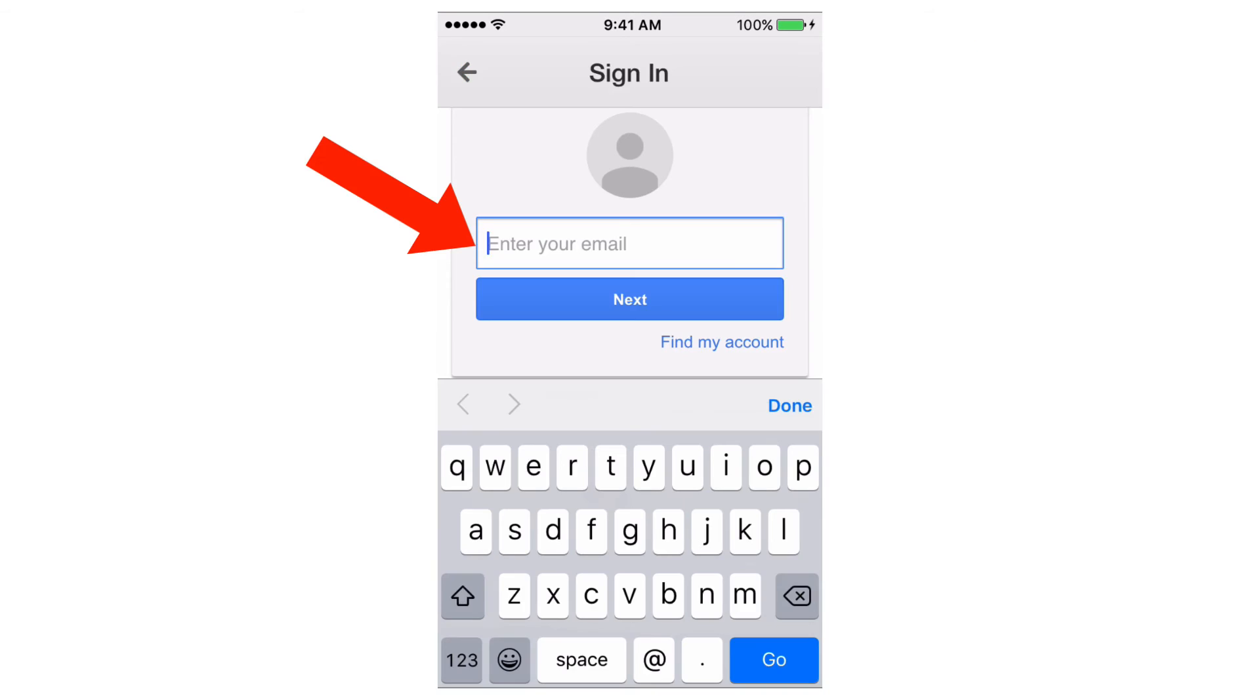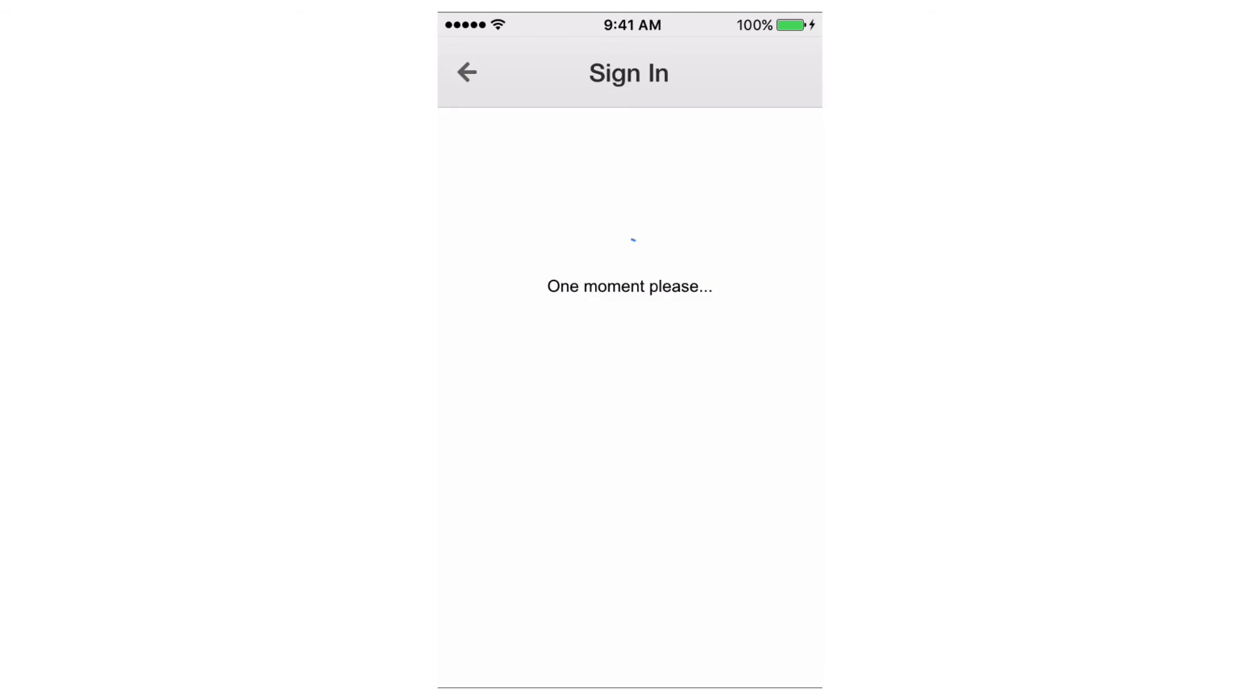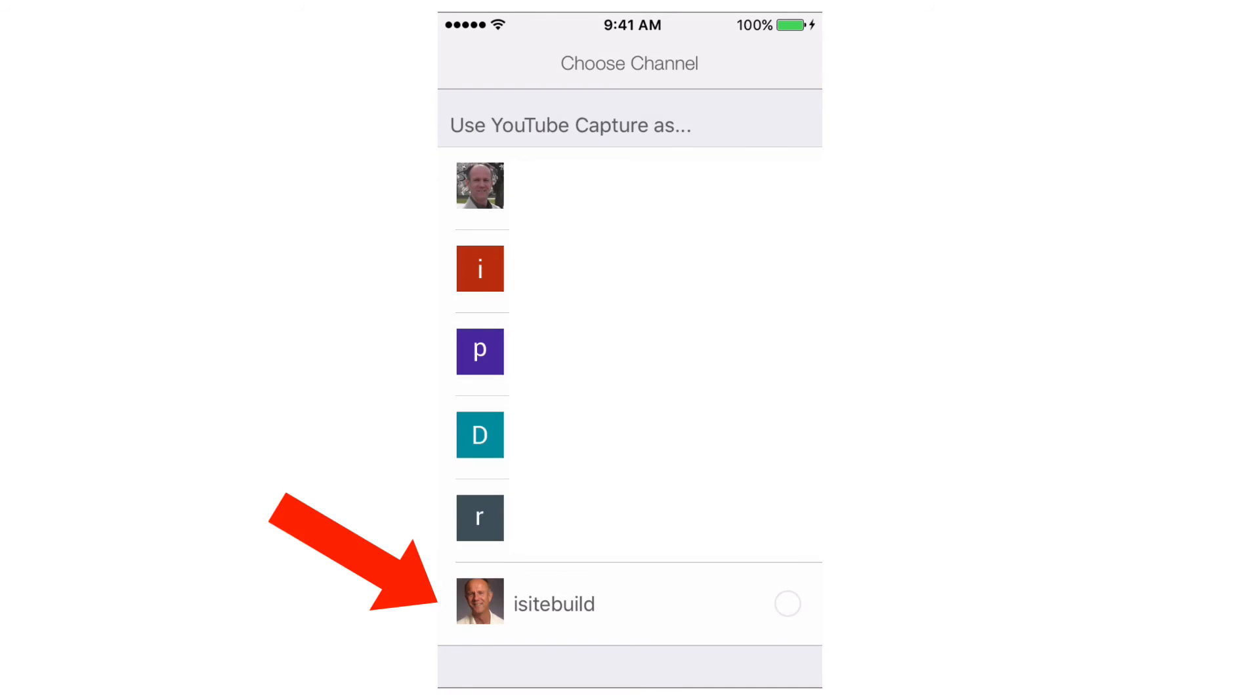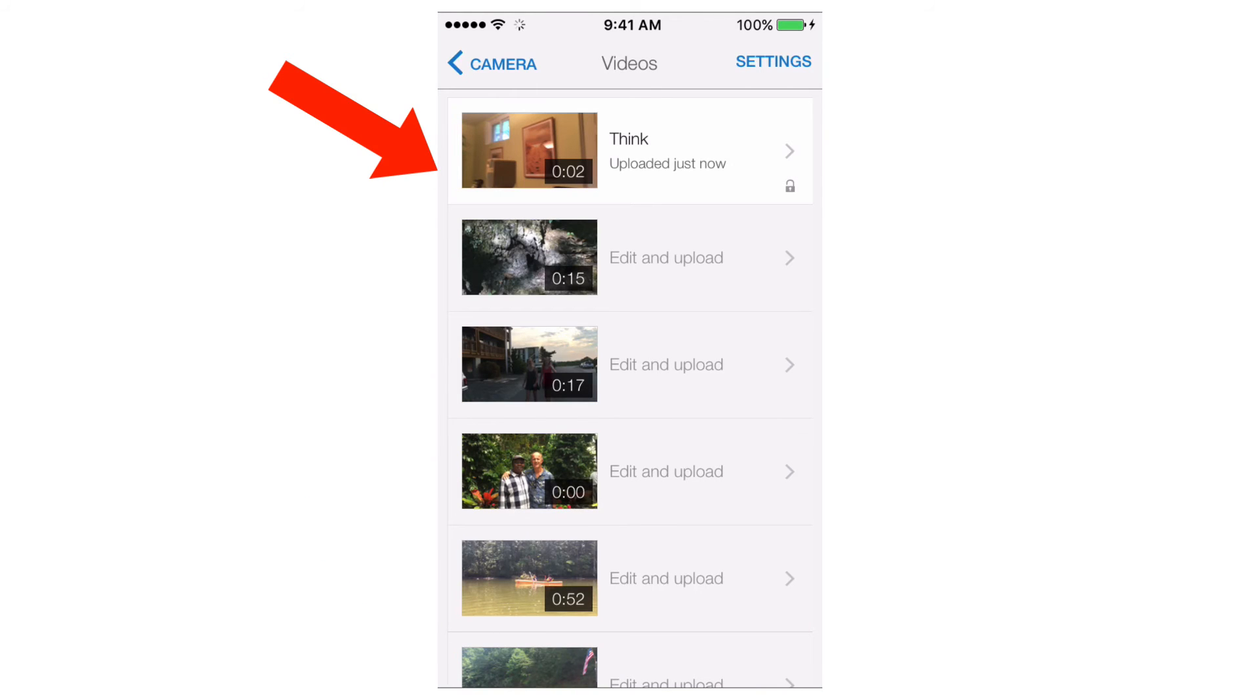Let's click upload and I got to sign in. OK I'm signed in now and choose my channel that I want to upload it to and here's the video that I've just uploaded.